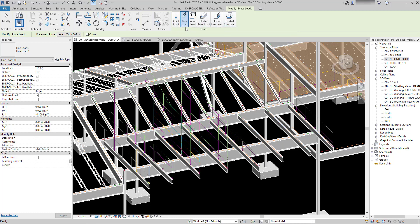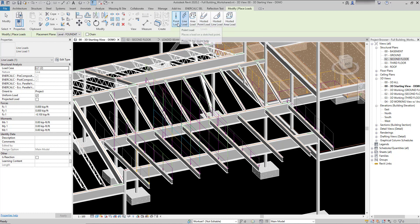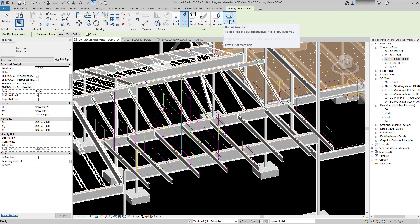There are point loads, line loads, and area loads, similar to most other types of analytical software. These are subdivided as either non-hosted or hosted loads, so you can create essentially six different types of loads.